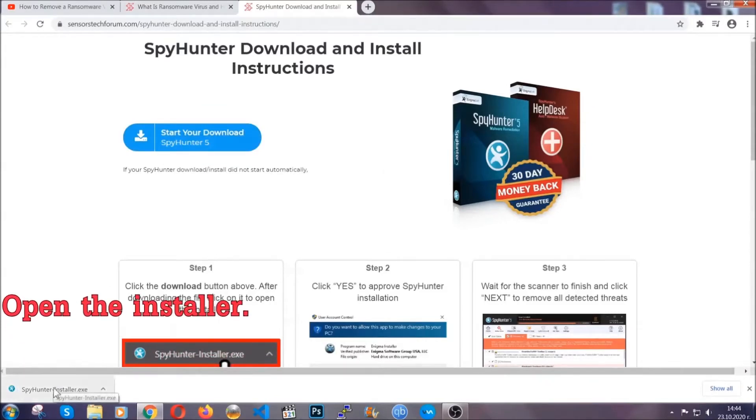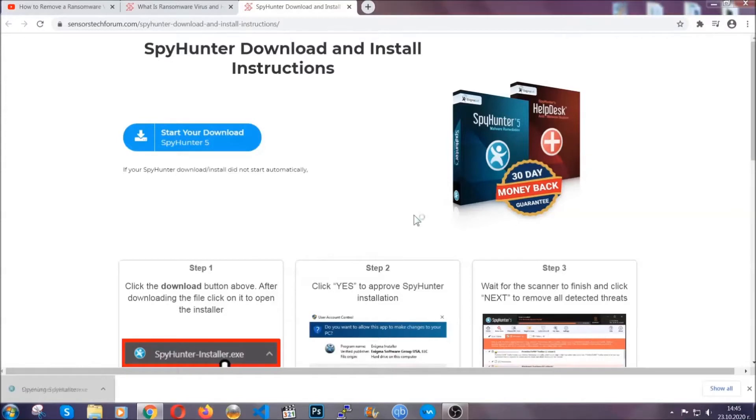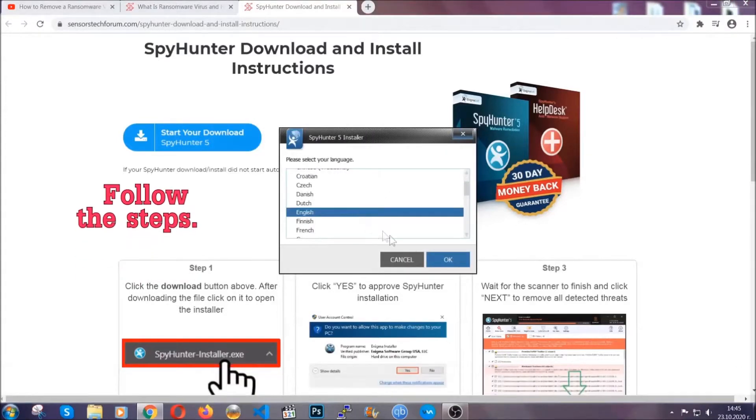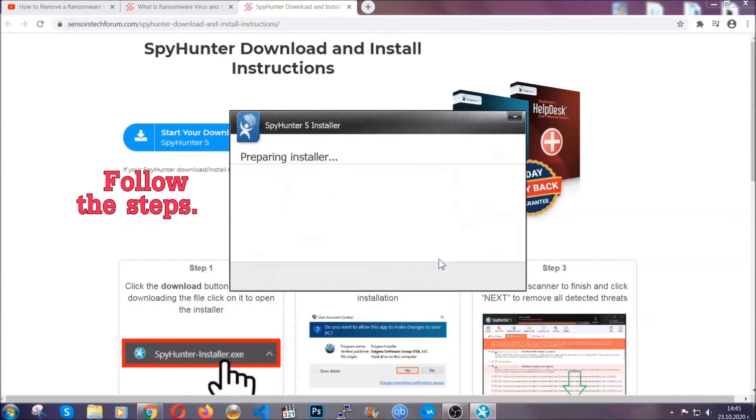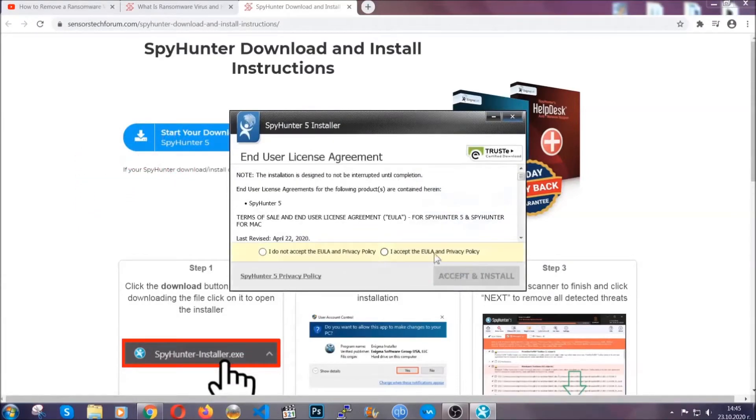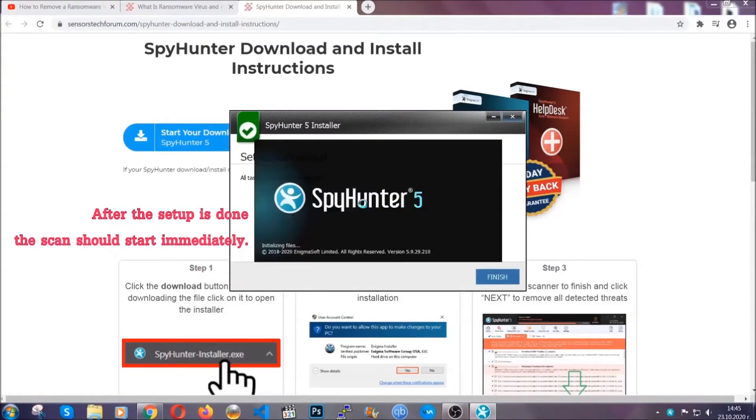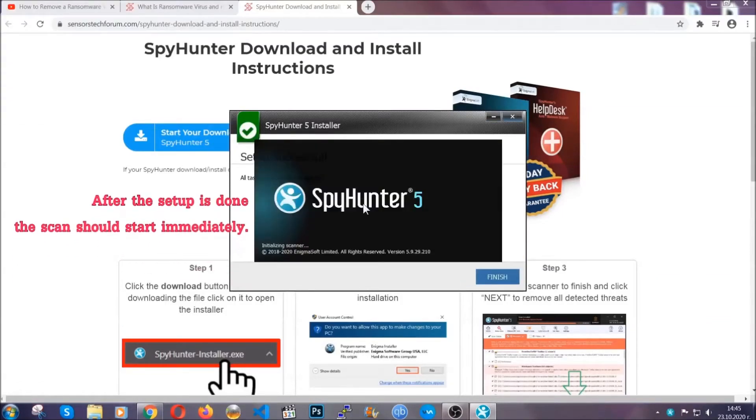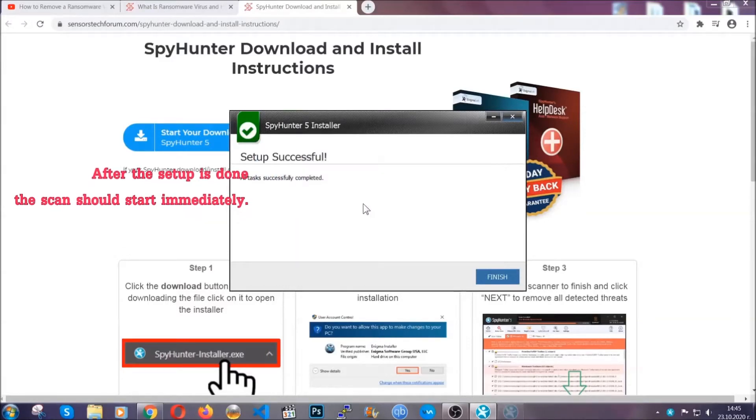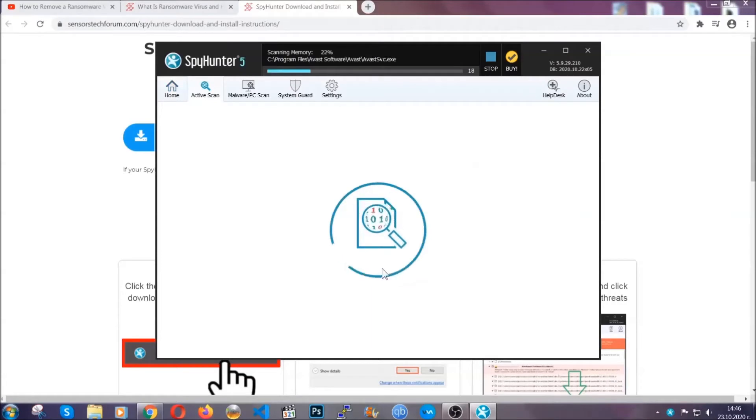When done, open the installer. It will take you through language selection and installation steps. Follow the steps, agree to the license terms, and click accept and install. Installation takes about a couple of minutes, and when setup is complete, the scan will start automatically after clicking finish.